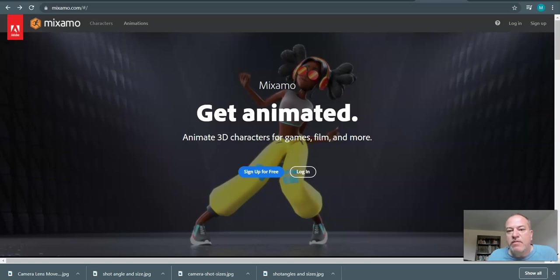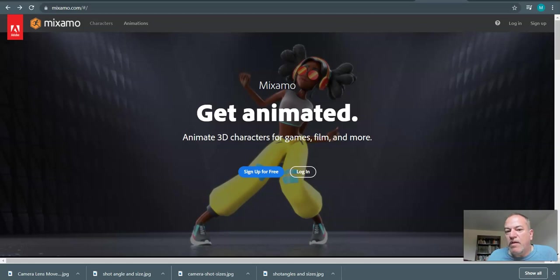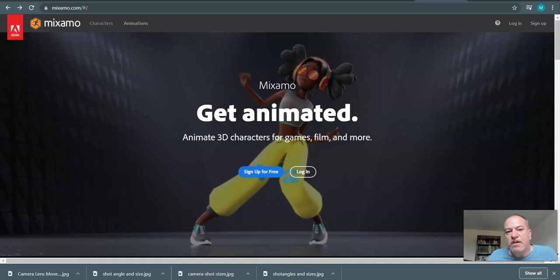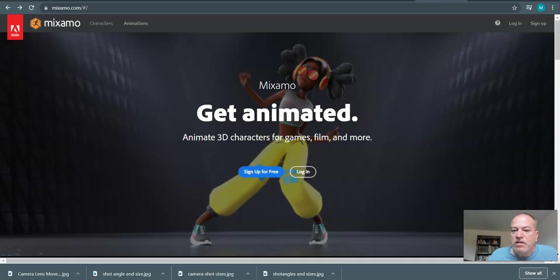To be able to do that we kind of need some assets such as characters. We just did the environment so you looked at two environments and hopefully you have picked an environment that you think is right and maybe you're starting to have a rough story idea in mind so we'll talk a little bit about Mixamo.